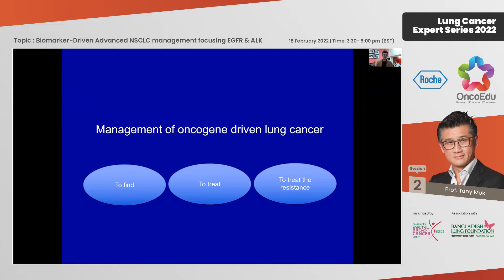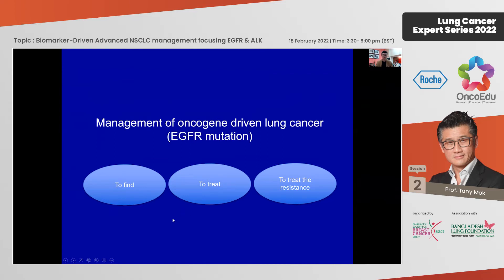This ALK fusion protein was first described by Soda in 2004. In mice, only with the EML4-ALK translocation will a mouse grow a tumor — when you have the single EML4 gene or single ALK gene, there is no tumor growth. This is the concept: a transformation or mutation of a gene such that it becomes a dominating driver. The management framework is: find it, treat it, and then treat the resistance.